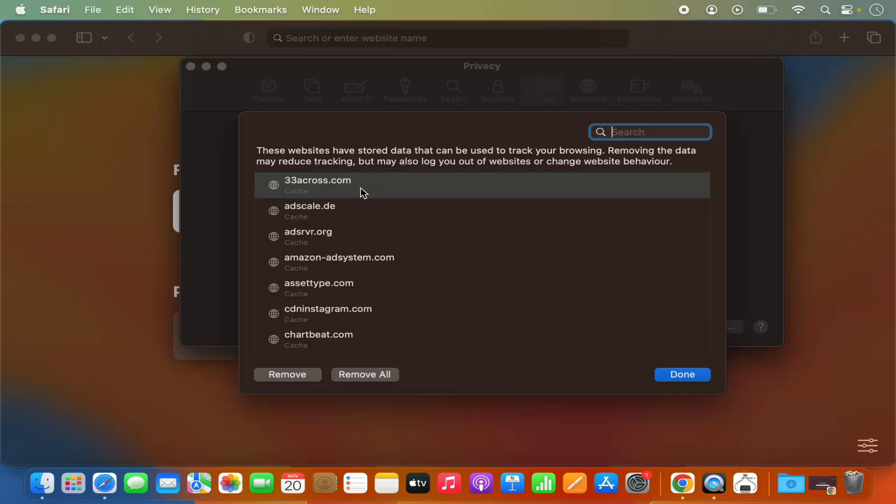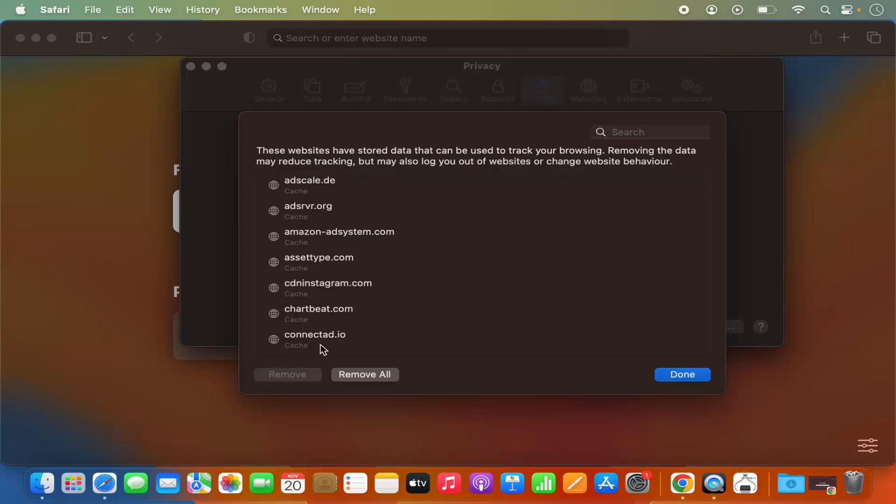You can clear the cache and cookies for a single website. For example, I select this website and then click Remove, or I can just click Remove All and it's going to remove the cache for all the websites.